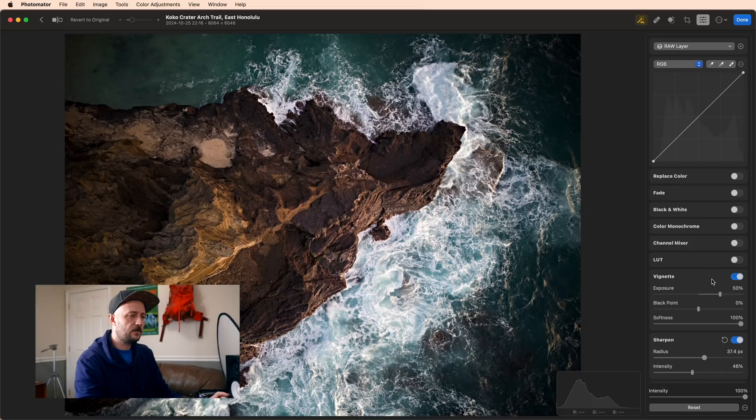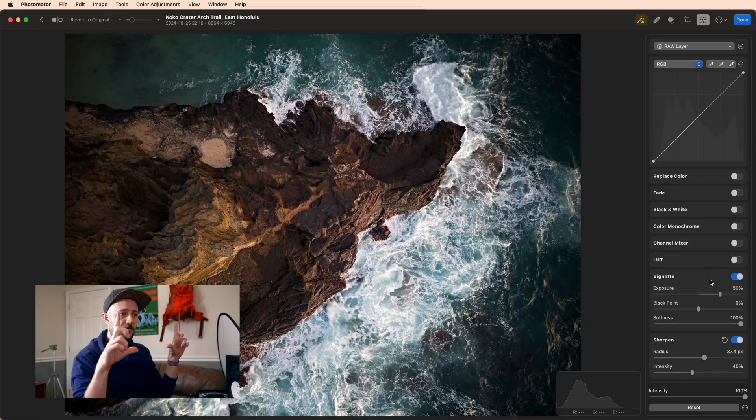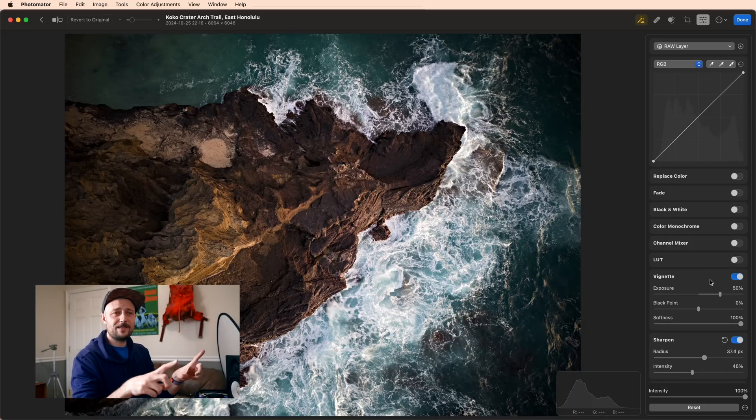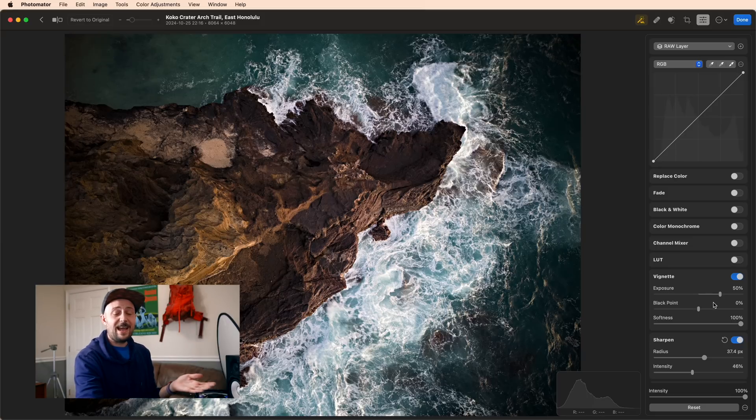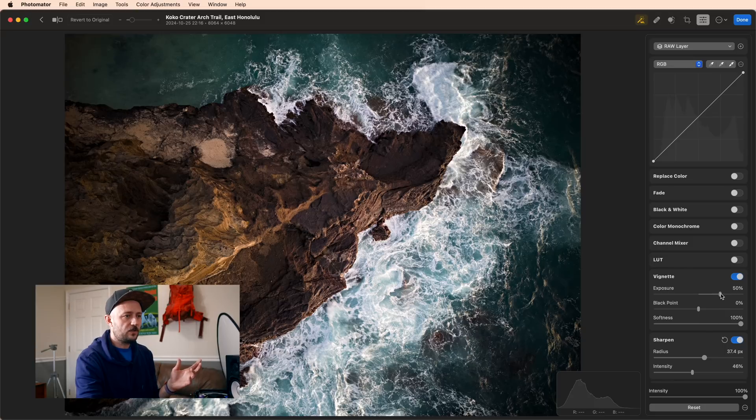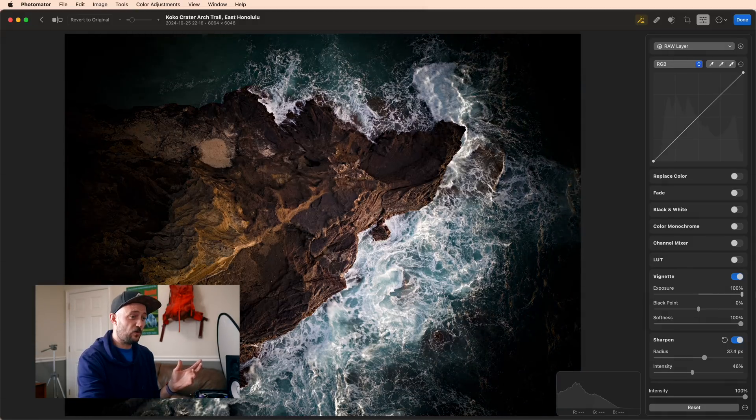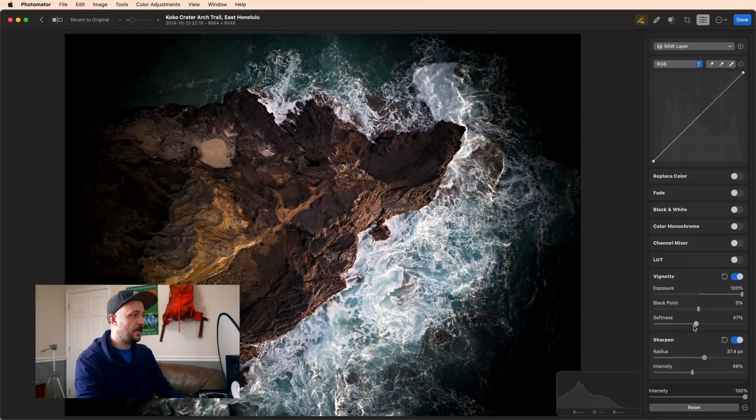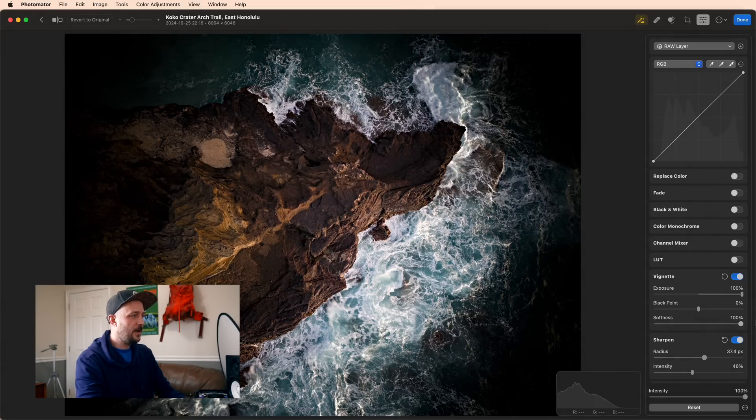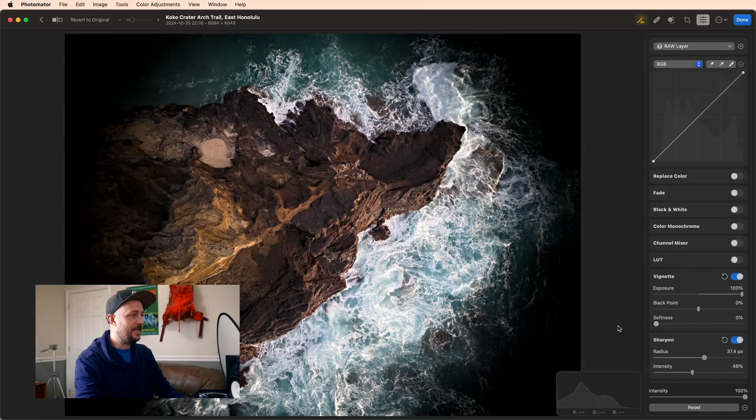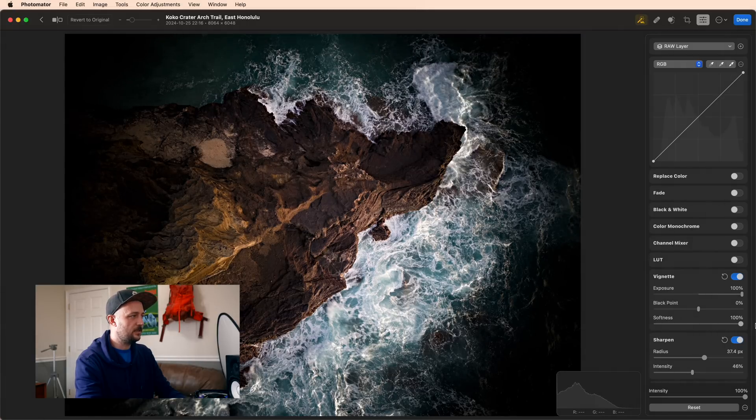Let's go over to vignette. Vignette draws a circle around the outside edge of your frame, and then it either darkens it or brightens it using the exposure, and it darkens or lightens the shadows using the black point. Just to illustrate softness, I'm going to really crank up exposure so it's easy to see what's going on. As I dial back the softness, you can see how it comes in and out from the center of the image.